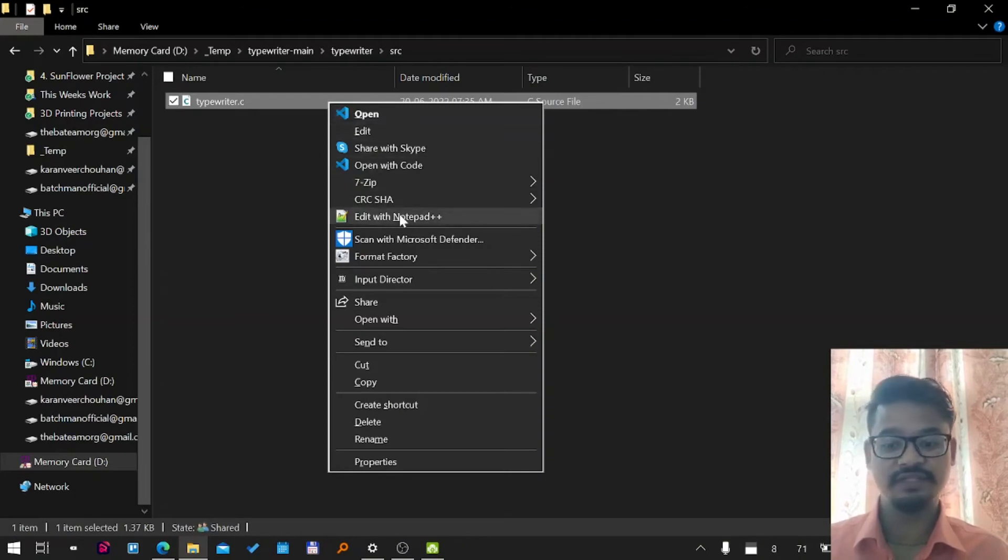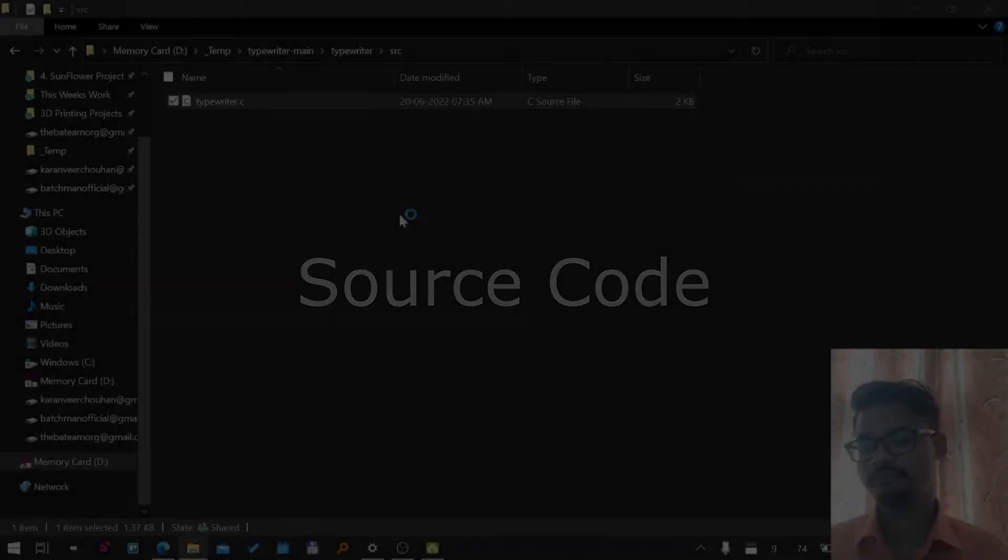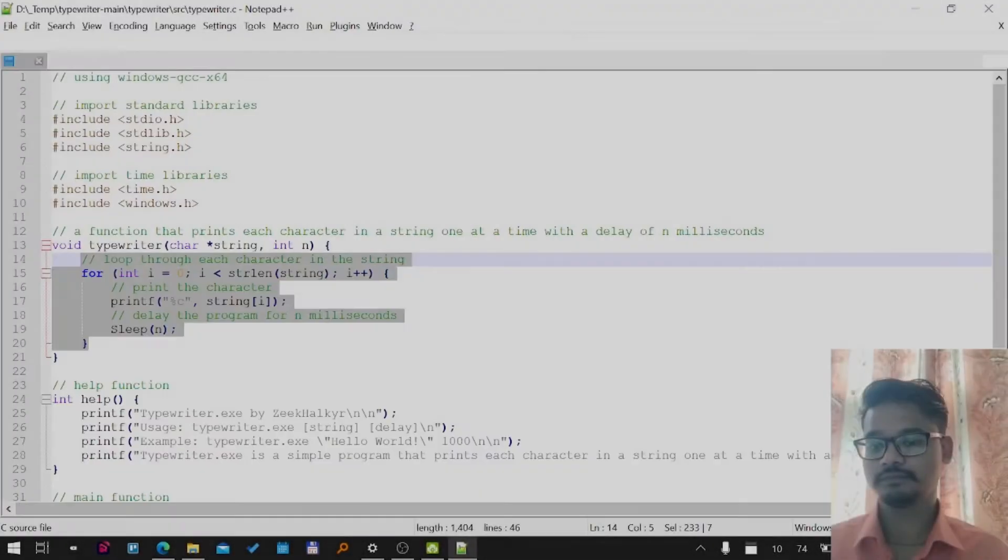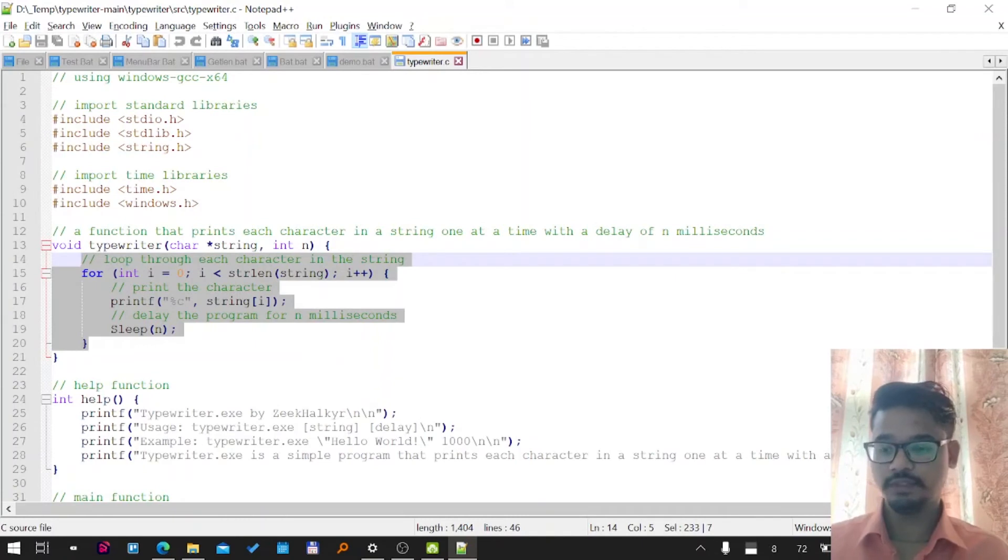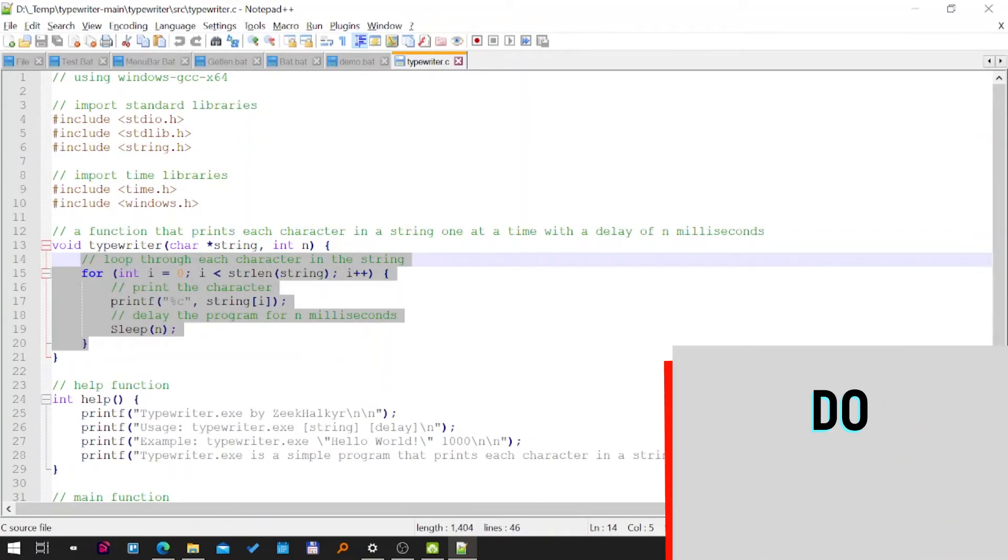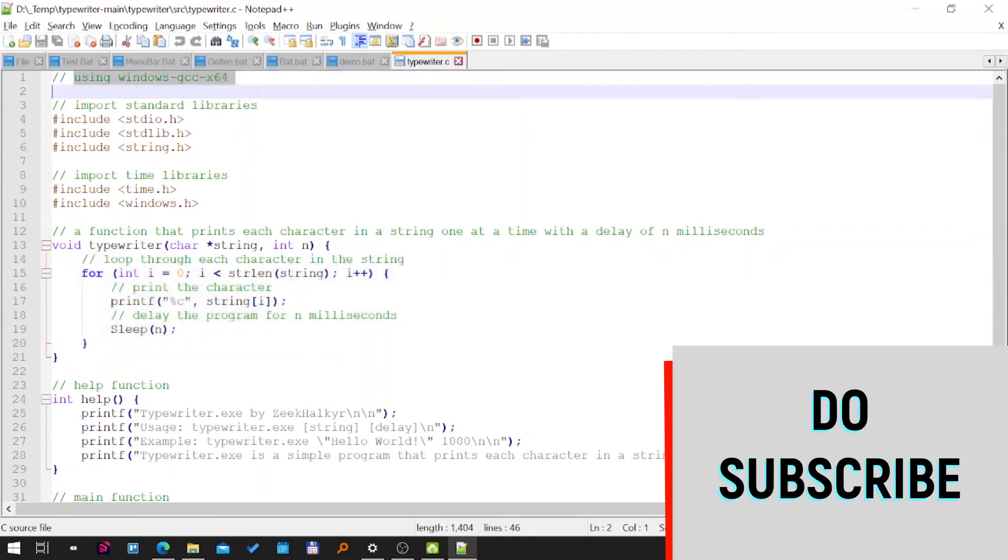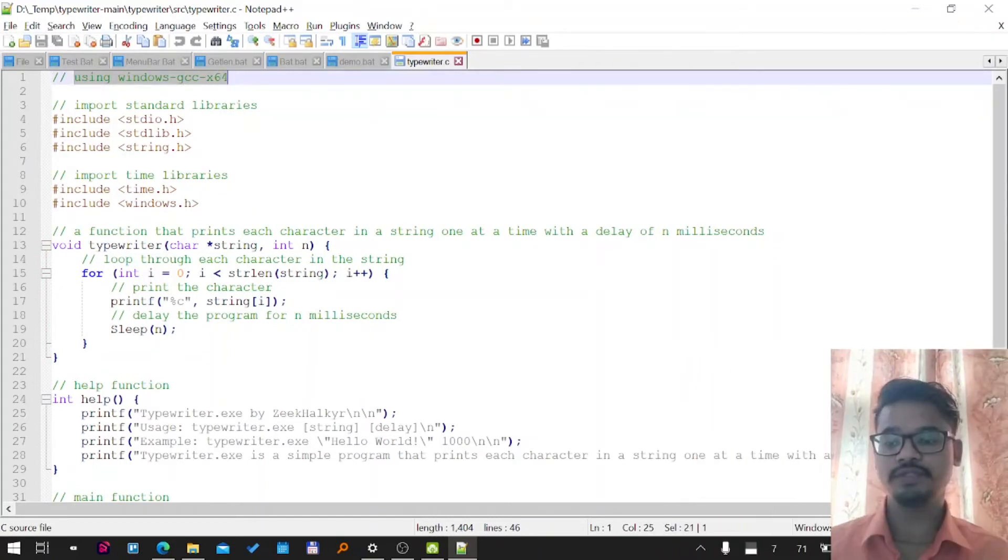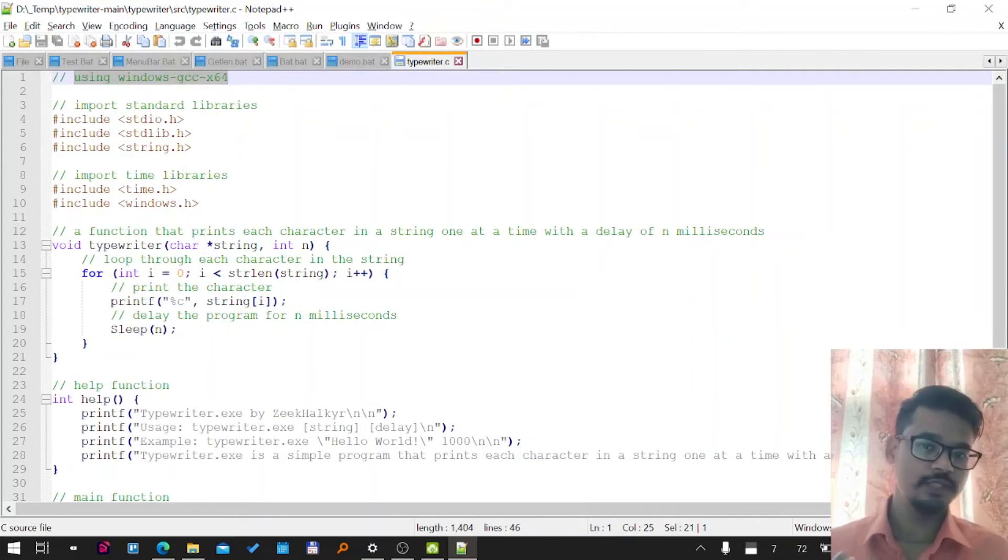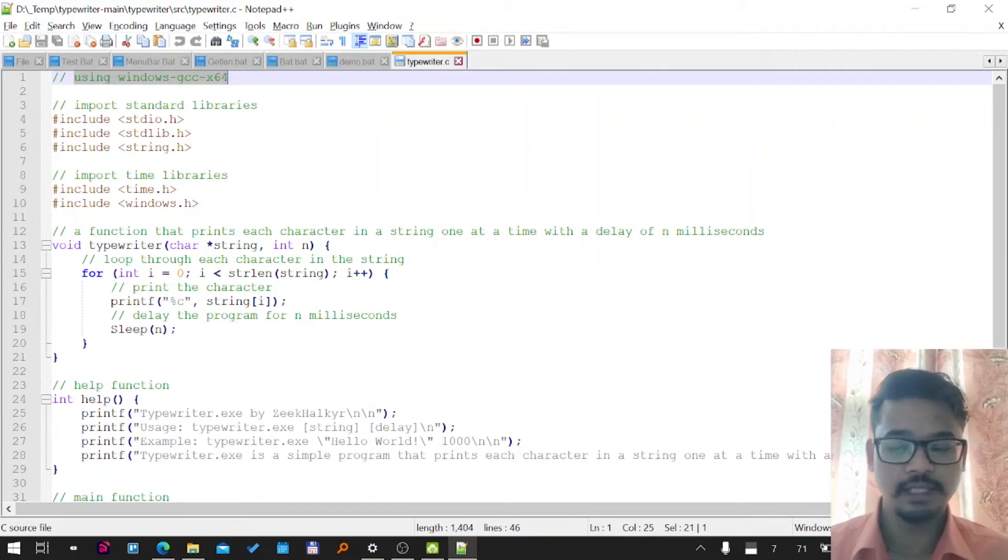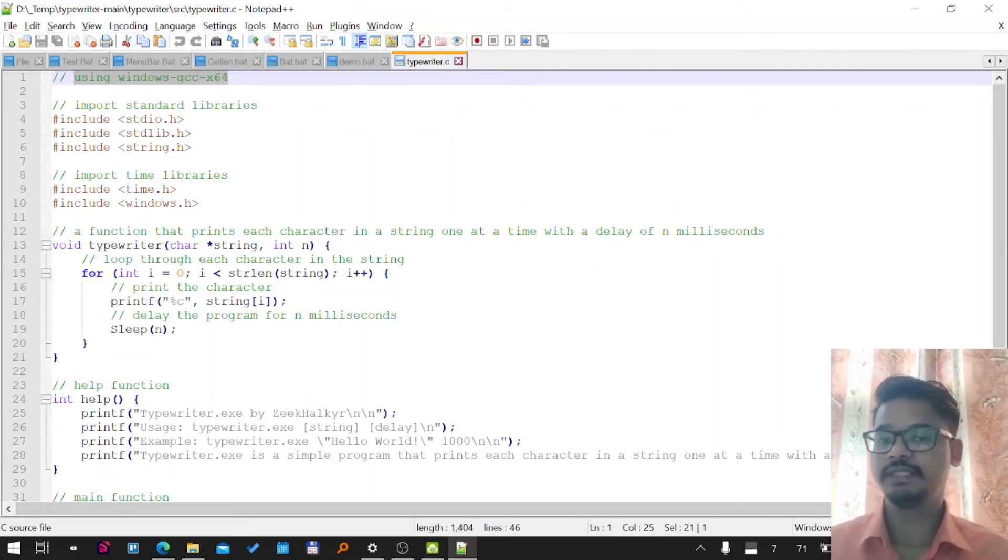I'll open it with Notepad++. Awesome. Here you can see Zeek has mentioned that he's using Windows GCC 64-bit, which is a great thing to know because he's letting us know what tools he's using to compile the plugin from C code.